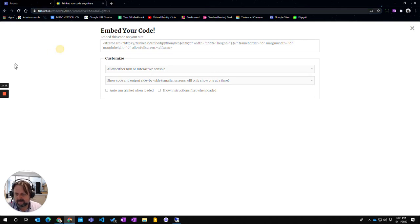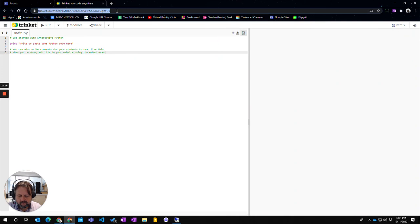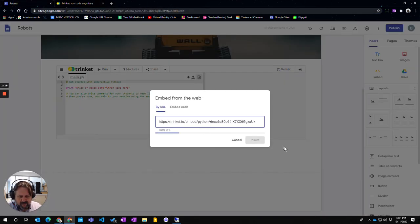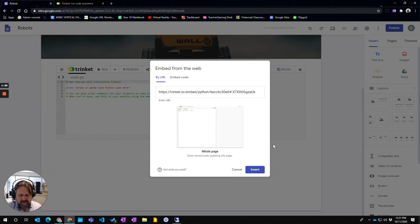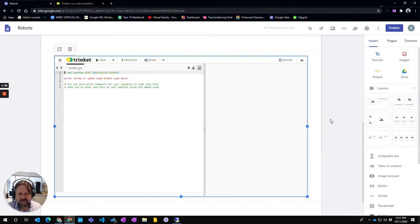Get rid of it, close, go back to this site here and if I just get the URL or the web address and come back and if I put that in, it will give me an option. I could put the whole page in, so I'm going to insert that and it puts the whole page in.